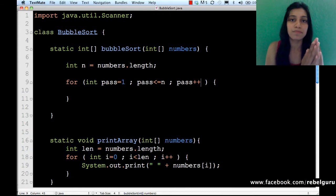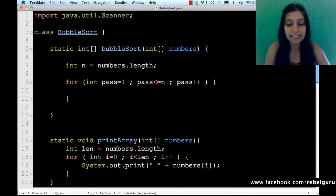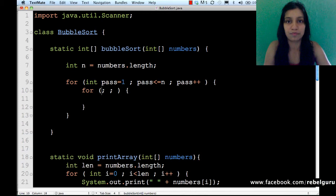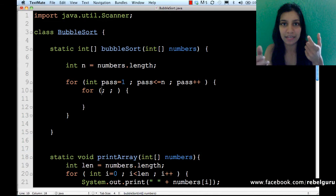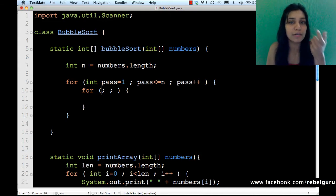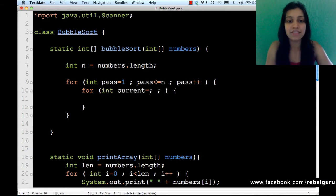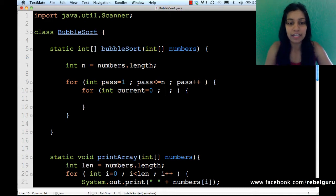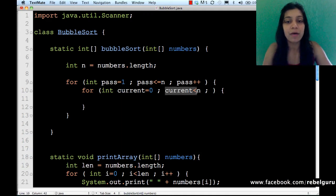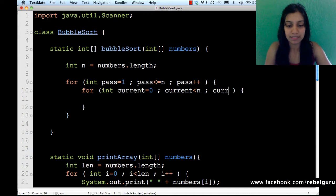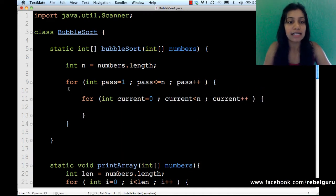Within each pass, I scan over the elements of the array. So within this I'm going to have another for loop. This inner for loop checks the current element with the next element. Current starts from the zeroth element till the last element — so int current starts from zero, and current is less than n. This is a tricky part we'll come back to later. Current plus plus.